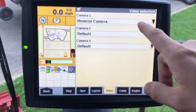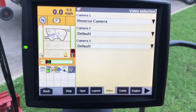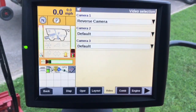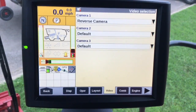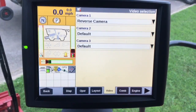Video setup is just for the three video inputs that you would have inside the display. If you wanted a camera on the reverse side of the combine or on the loading auger or something like that, you can certainly set that up.